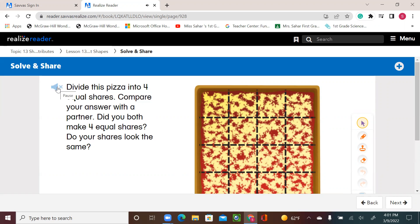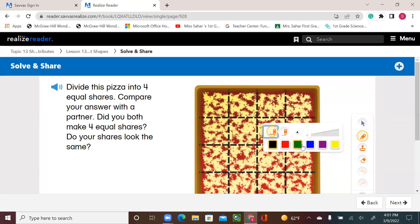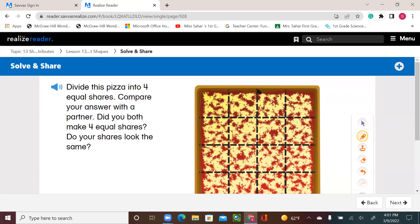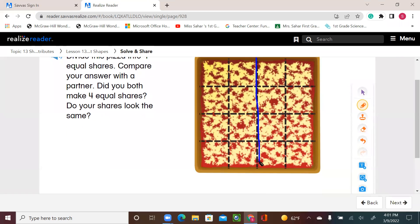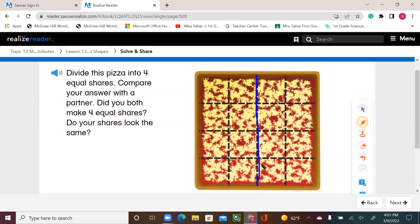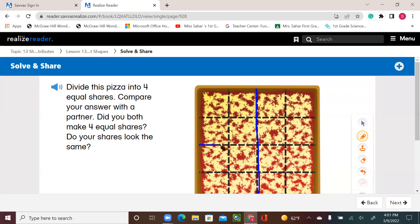Divide this pizza into four equal shares. Compare your answer with a partner. Did you both make four equal shares? Do your shares look the same? We use blue so I can remember. Split them or divide them into two halves, then four equal shares.